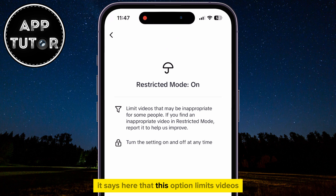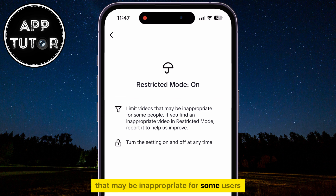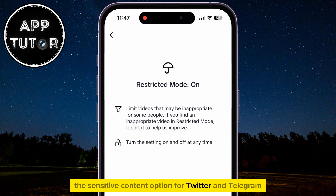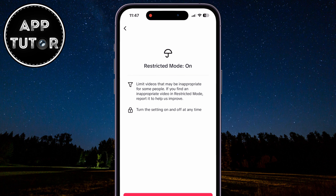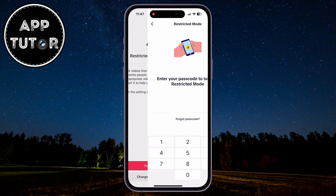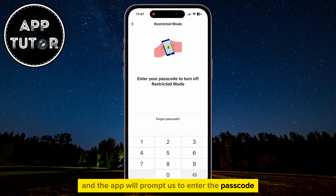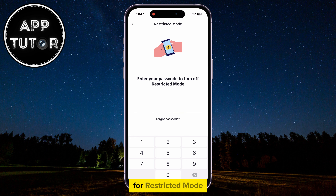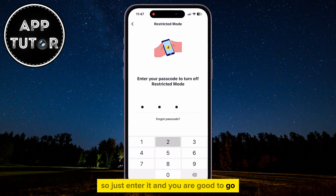It says here that this option limits videos that may be inappropriate for some users. This is basically a filter similar to the Sensitive Content option for Twitter and Telegram. Let's click on the Turn Off option, and the app will prompt us to enter the passcode in order to turn off the restricted mode — that is the password you had added for restricted mode — so just enter it, and you are good to go.